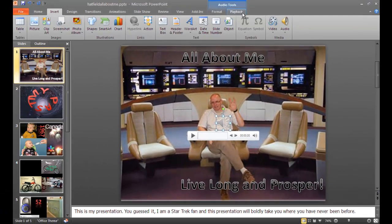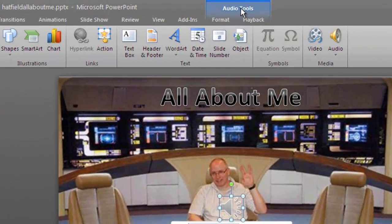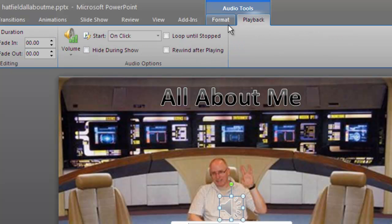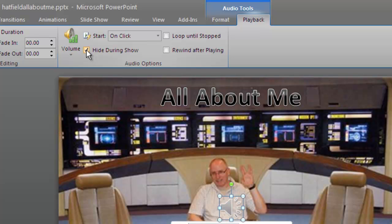It puts a sound icon in here. The first thing I want you to do anytime you put sound in is go to the Audio Tools that comes up, go to Playback, and just tell it to hide the icon during the show.